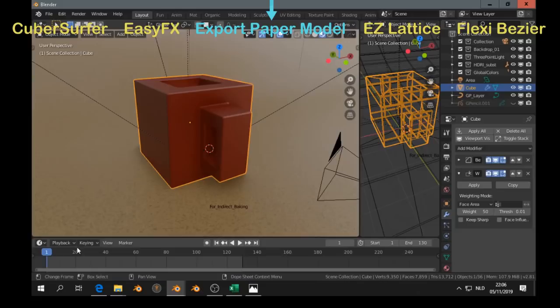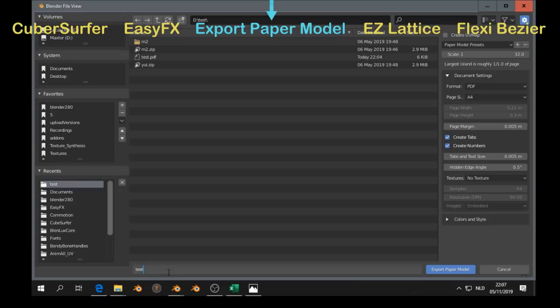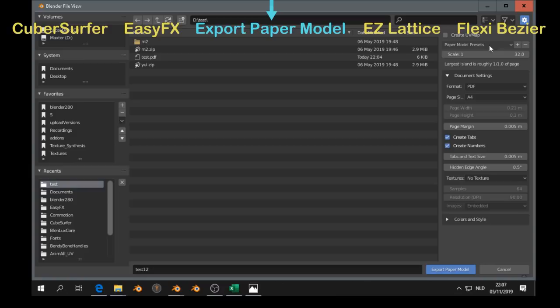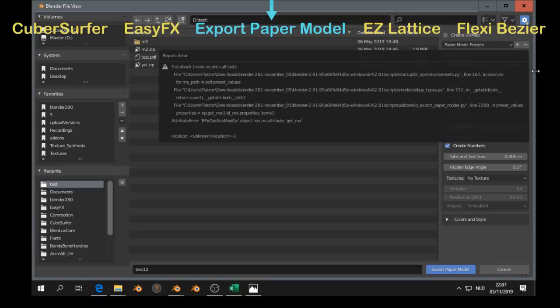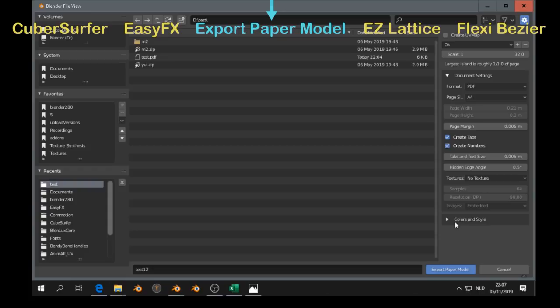Next one is the export paper model add-on. Here we have a model, and if we go to file, export, and then we can export it as paper model. On the right, you see a lot of options. We get an error if we rename it, but that's okay. So you can export as PDF or as SVG.